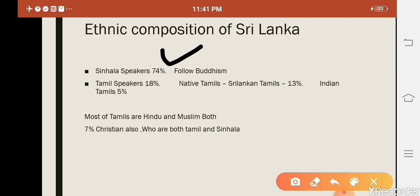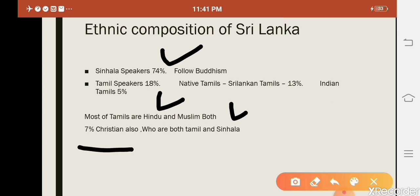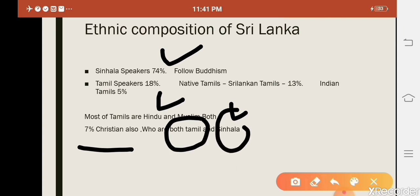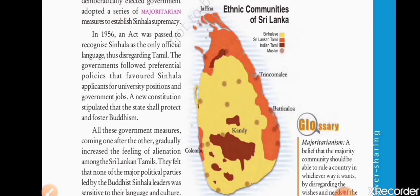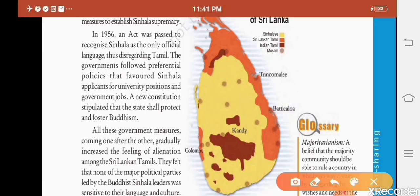The Sinhala people are in the majority while Tamil speakers are in the minority. Most Tamils are Hindu. About 7% are Christian, and they speak both Tamil and Sinhala. This is the ethnic composition of Sri Lanka.